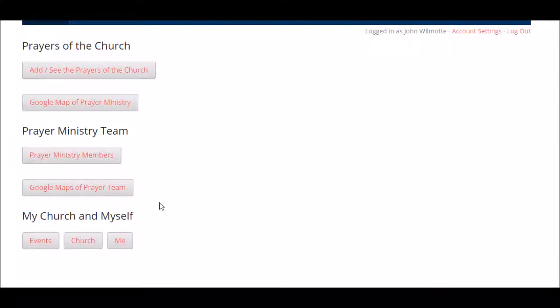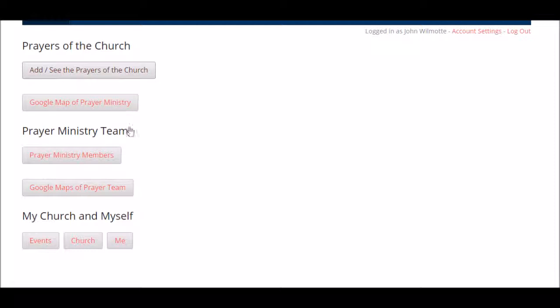In the next video, we're going to look at how you use the prayer buttons in the prayer app for the church.